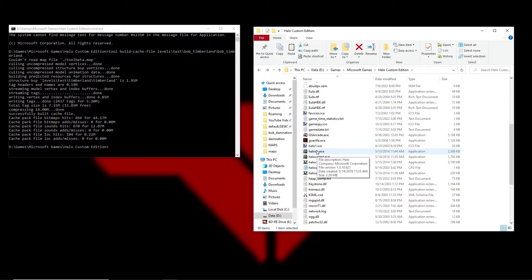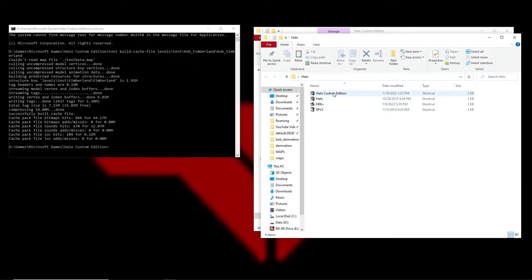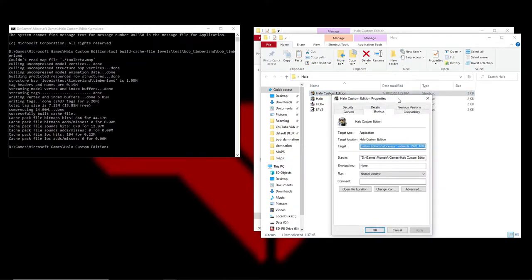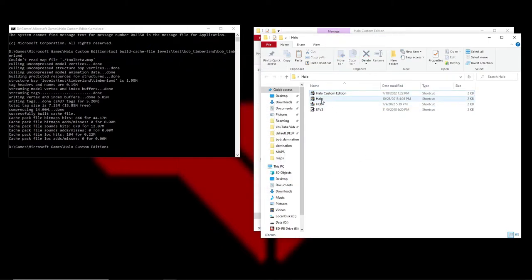One more thing: when you try to get Halo to run, even with the patch applied, Halo Custom Edition will still have problems — the game will be too small for the resolution and just won't work. So create a shortcut, go to Properties, and in the Target field add a space then: -vidmode 1920,1080. Do that for both original Halo and Custom Edition and it'll run perfectly fine.